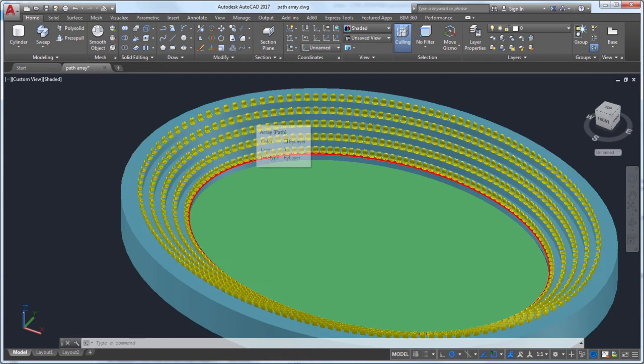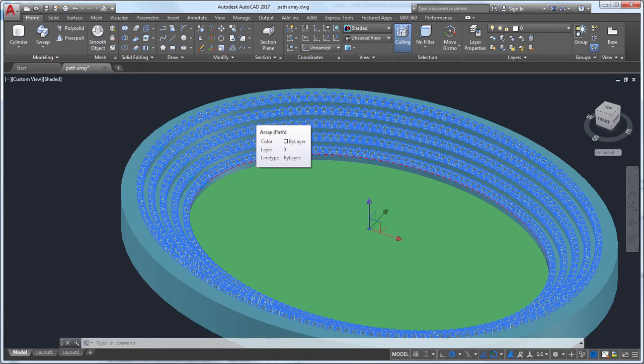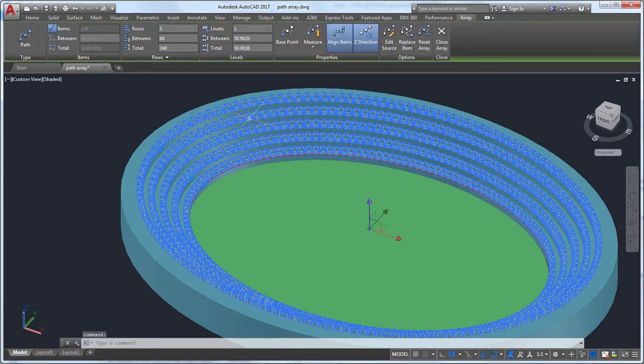I'll start by selecting the array. Because the array is associative, I can select any item in the array. Edits I make will apply to the entire array.